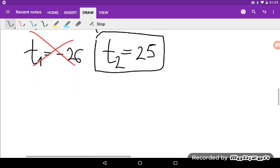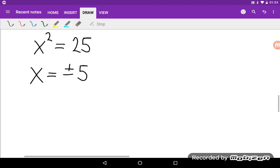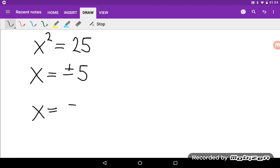Now we need to find x, not t. Since t was x squared, we have x squared equals 25, so x equals plus or minus 5. Again, negative 5 is not a valid solution because a number system cannot have a negative base. So the only solution to this problem is x equals 5.